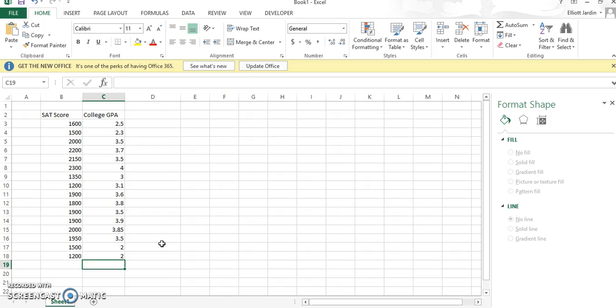Before you get started, make sure your data is laid out in the correct way. Your first category, which is SAT score, should be your x, and your second category will always be your y. If you're not sure which axes your variables go on, think about it like this: your x, the one that comes first, is supposed to predict your y. If they're not supposed to predict each other in one way or another, then it doesn't really matter which way you do them.